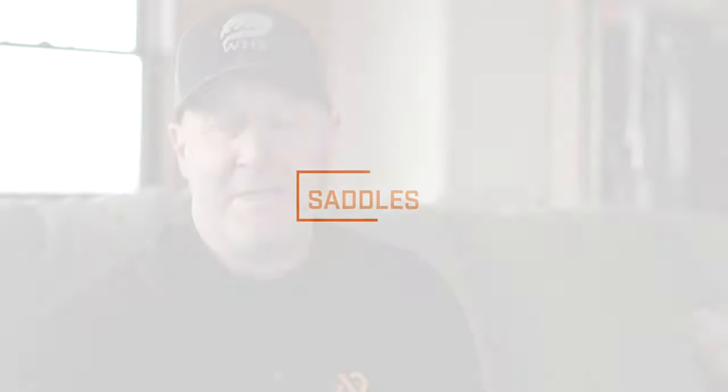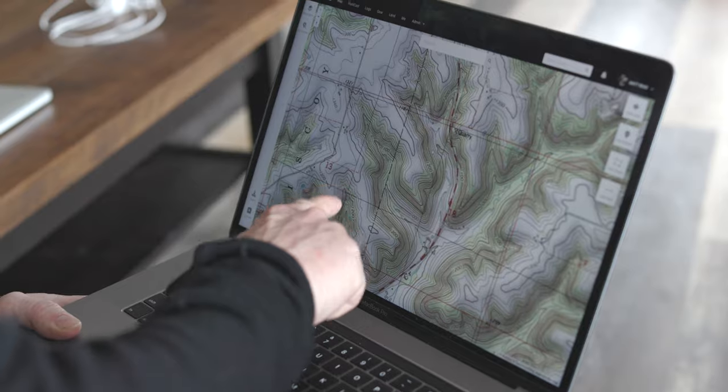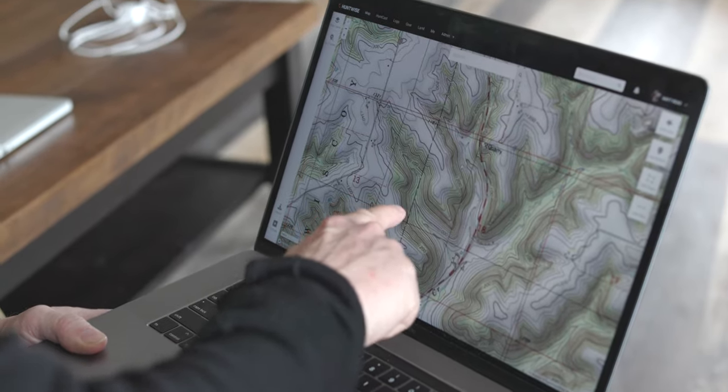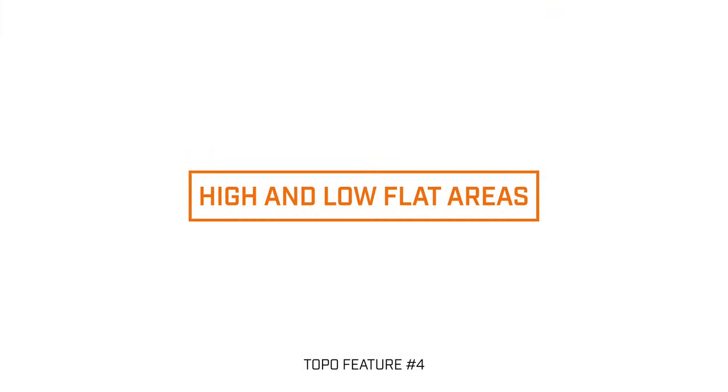A low spot in a long ridge that's otherwise consistent is referred to as a saddle. Picture someone sitting on a horse — that's the low spot, it goes up in the front and up in the back — and deer can travel across that without being exposed.